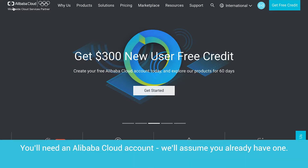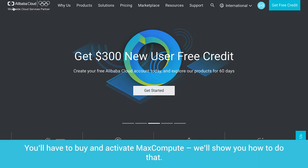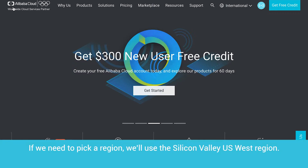You'll need an Alibaba Cloud account — we'll assume you already have one. We assume you have an access key and any role access management setup that may be required by the service. You'll have to buy and activate MaxCompute. If we need to pick a region, we'll use the Silicon Valley US West region.